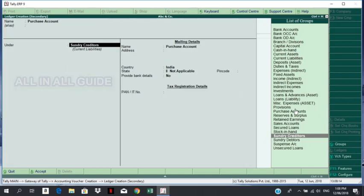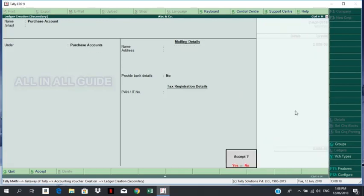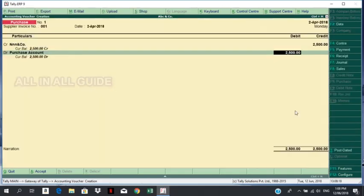Purchases account under the group. I will create a purchase account. Purchases will exist in the purchase account, purchases will be entry. It will look at the purchase account or date.